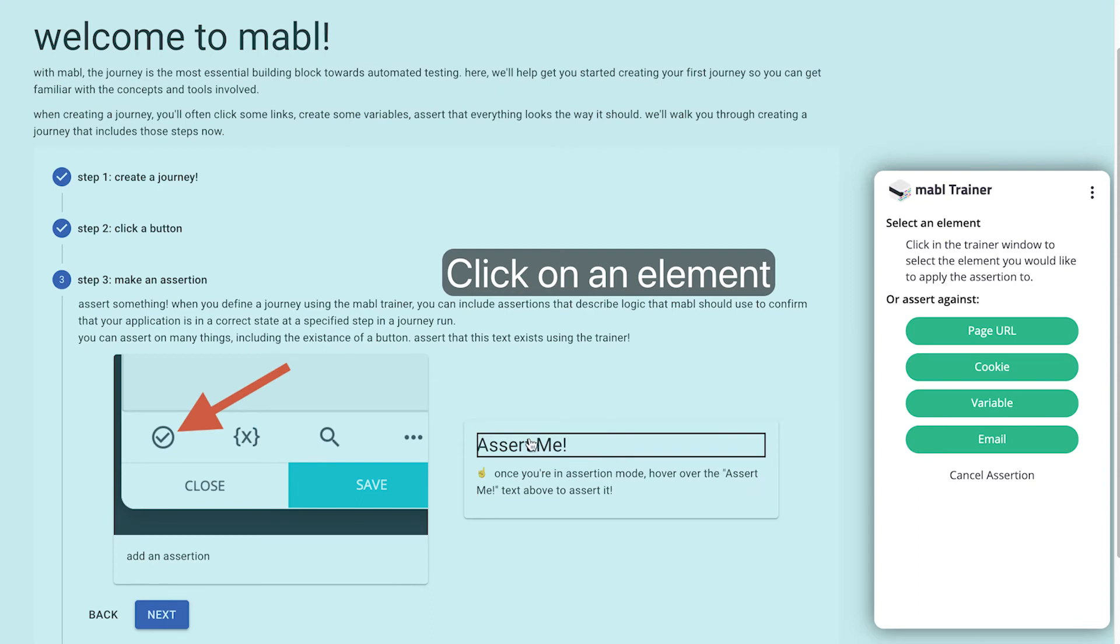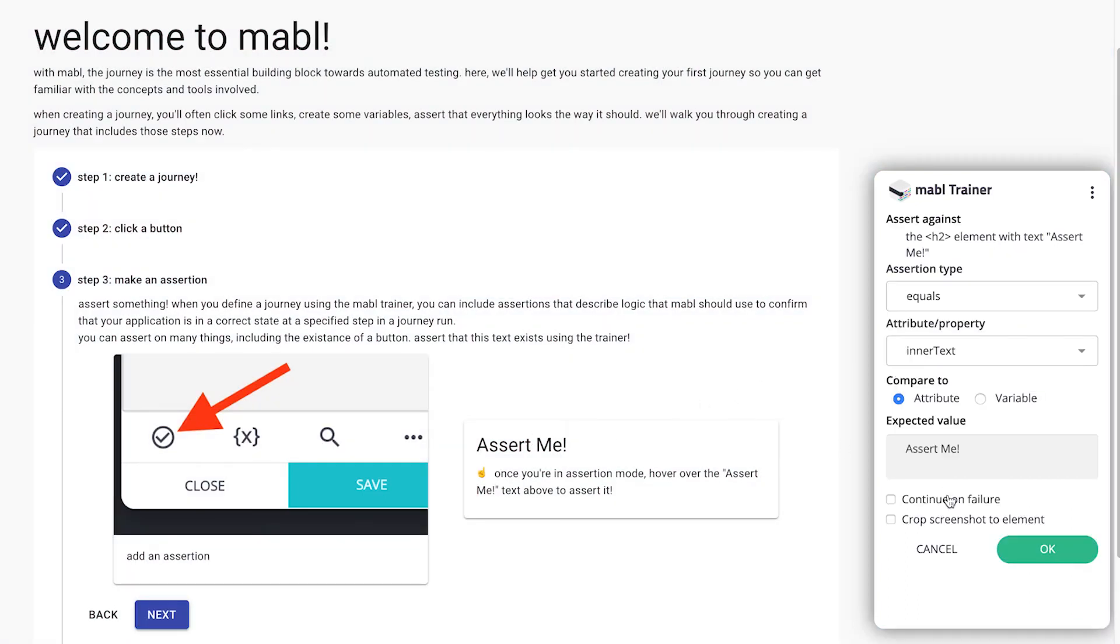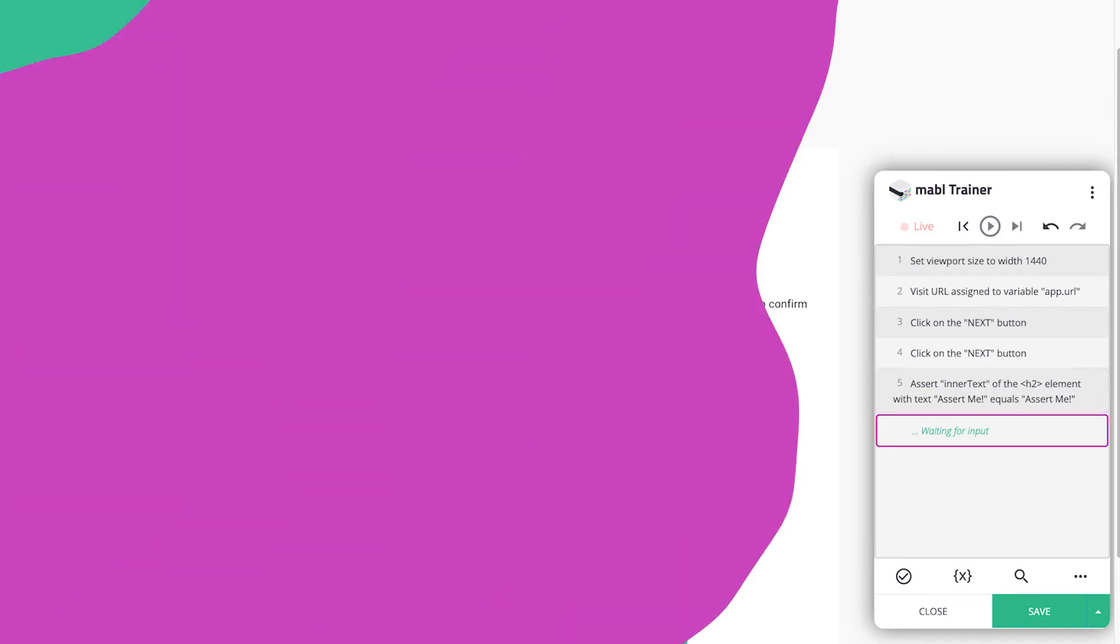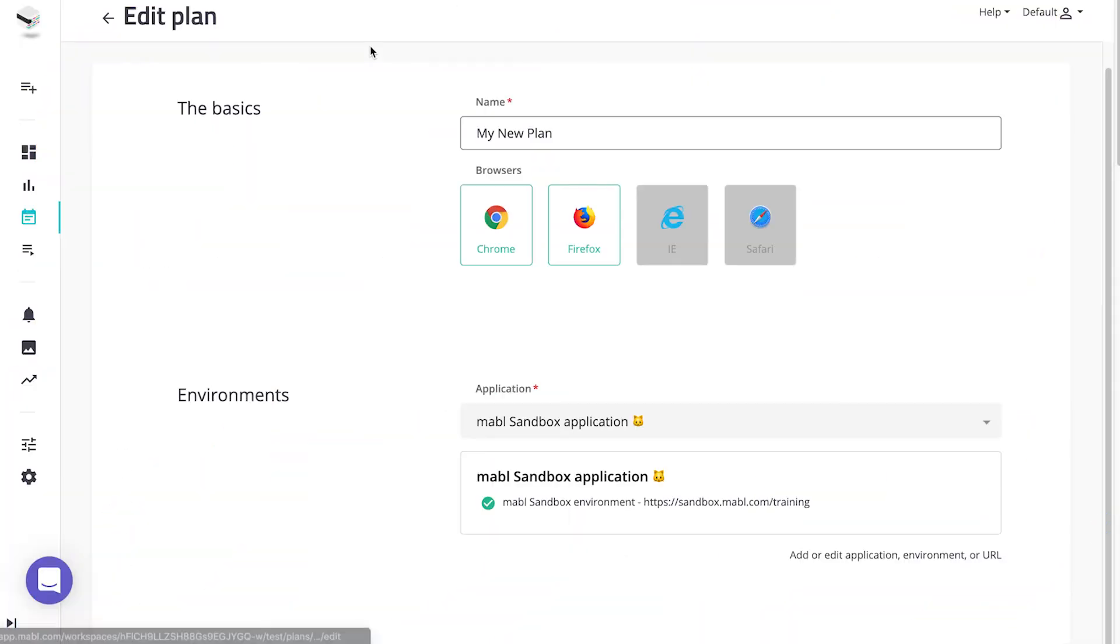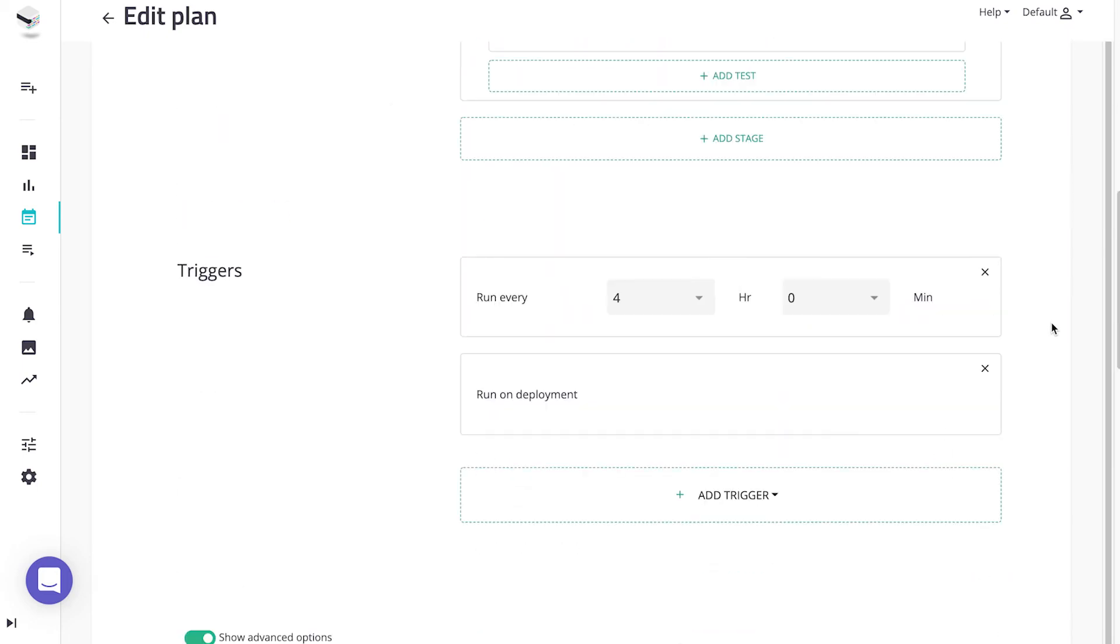Adding advanced steps, such as assertions and creating variables, can also be done in the trainer. Once your test is trained, you can schedule it to run on multiple browsers and at any time using plans.